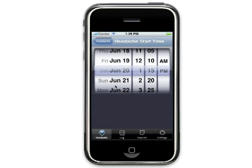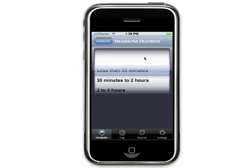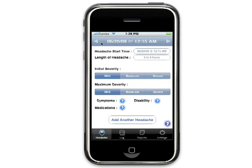The start time can be changed by selecting the start time and then selecting the date and time on the picker. The length of headache field is optional but may be used to classify the type of headache you are having. To ensure complete reports and an accurate diagnosis, it is advisable to enter the duration of your headache. The duration can be less than 30 minutes, 30 minutes to 2 hours, 2 to 4 hours, or over 4 hours. You can update this as your headache progresses or wait until your headache is over to specify the length.